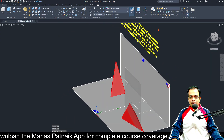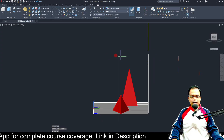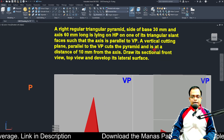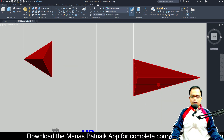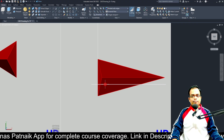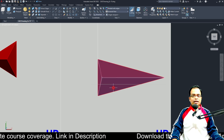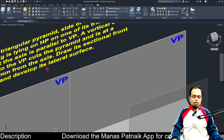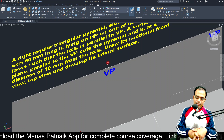The cutting plane is parallel to VP — from the side, both the vertical plane and the cutting plane look like a line. It cuts at a distance of 10 mm from the axis. In the top view, the axis is right below the slant edge, and from there at a distance of 10 mm you make the section line. Once done, you draw the sectional front view, the top view, and develop the lateral surface.